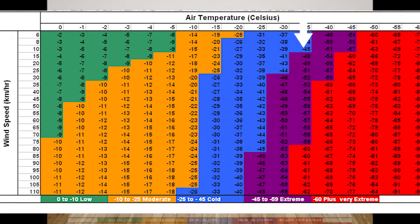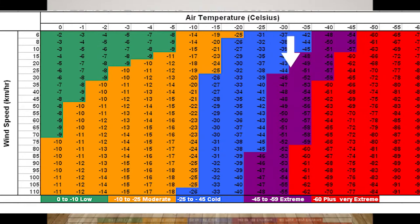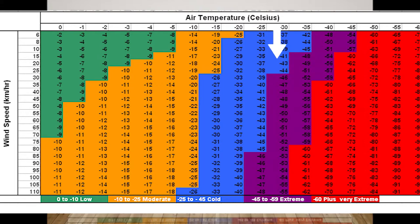High winds strip heat away from the body more quickly. In the United States, wind chill is calculated using a formula based on degrees Fahrenheit and wind speed. Looking at the table: if the air temperature is negative 30 and the wind speed is about 50 miles per hour, you will feel about 48 or 49 below zero. Some areas get so cold that frostbite can occur within 5 to 10 minutes, or even faster in extreme conditions.